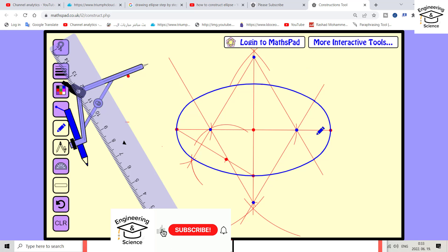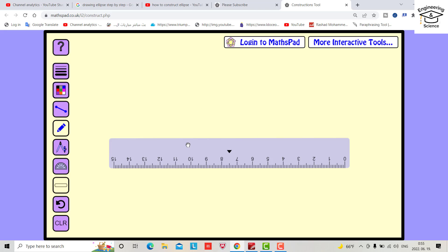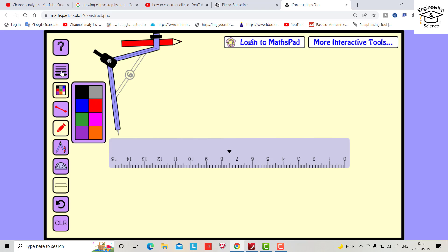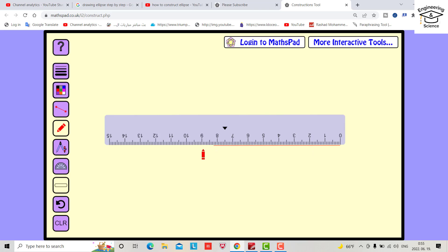Hello everyone, I want to show you how we can create an ellipse, and I will explain all the steps clearly. Let's start. For example, the major axis is 100 millimeters. I want to change the color to red and thickness. The major axis is 100 millimeters and the minor axis...